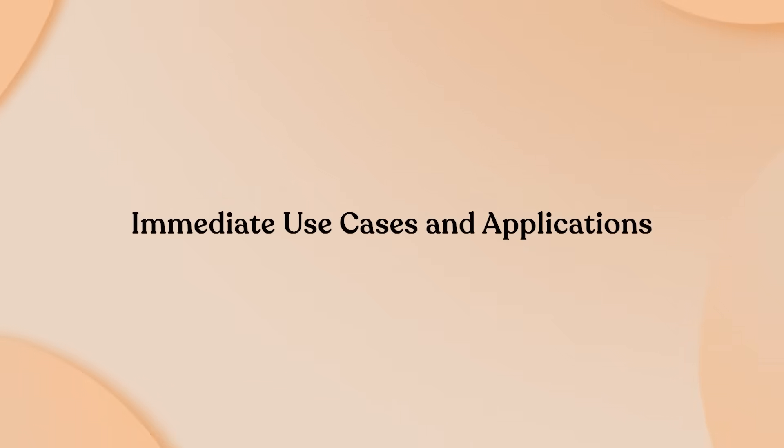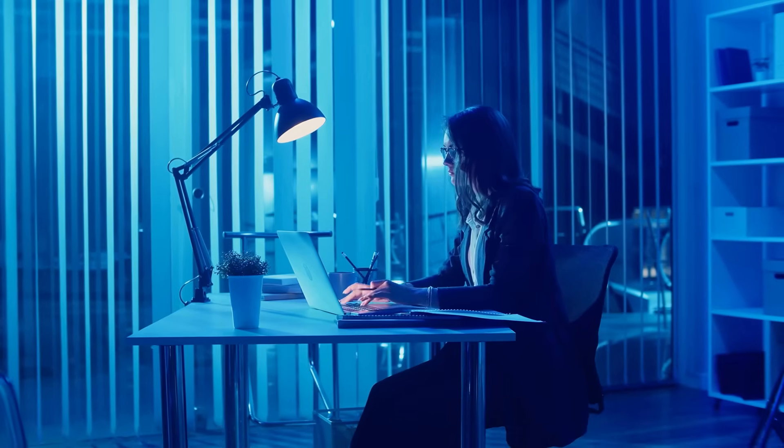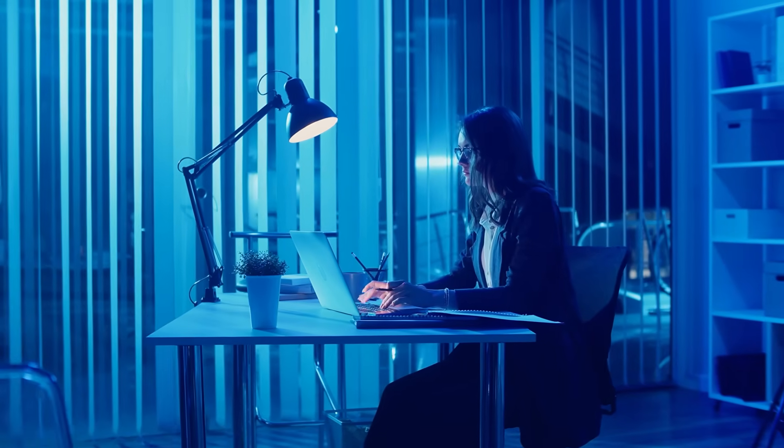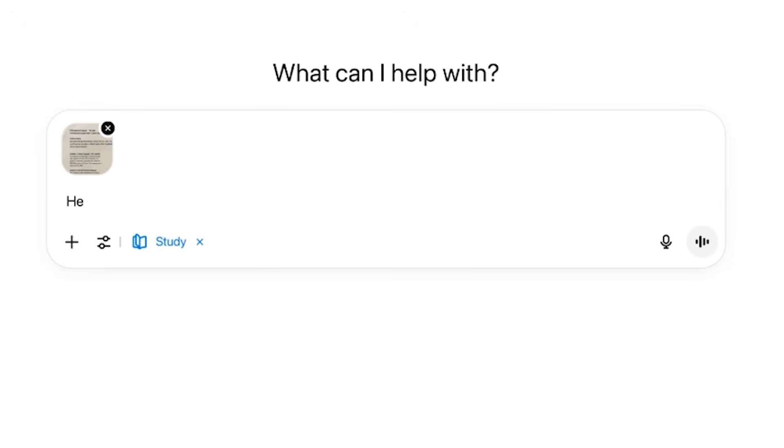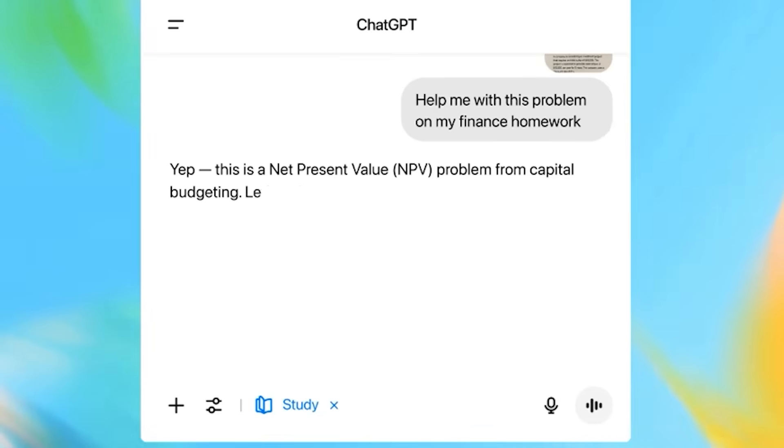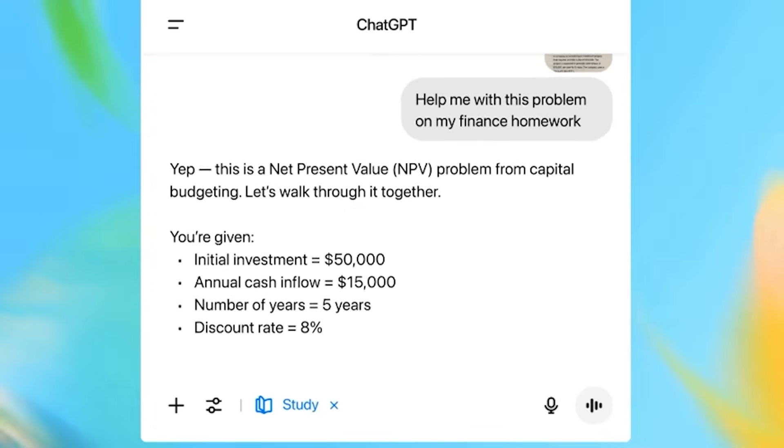For professionals developing new skills, study mode becomes a powerful career development tool. Ask teach me project management principles and receive a structured curriculum with practice scenarios. The assistant can create case studies and help you apply theoretical knowledge to real workplace situations.